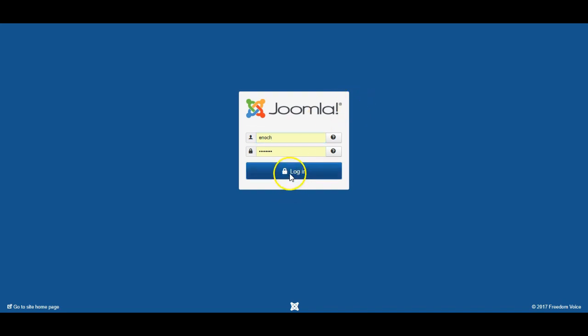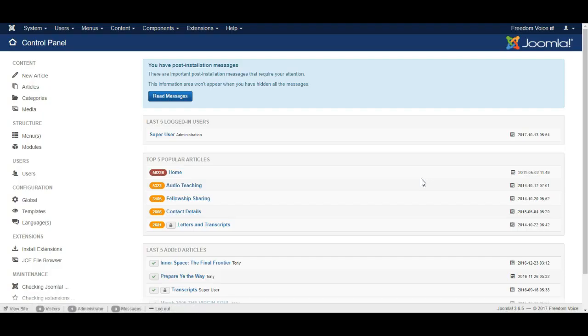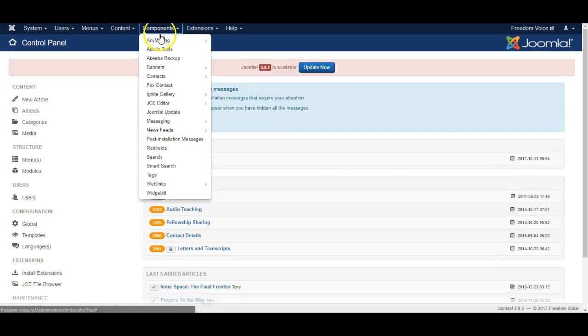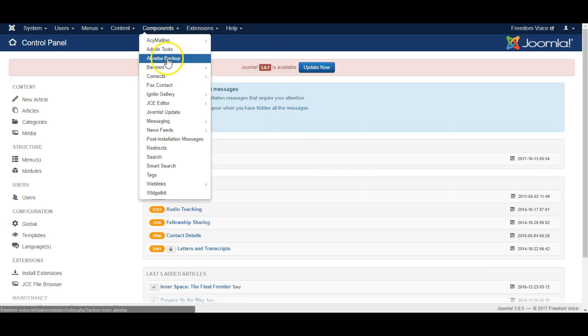So first I'll log into the website and Akiba has already been installed on this website. They have both a free version and a pro version. So let's go to components, Akiba Backup.